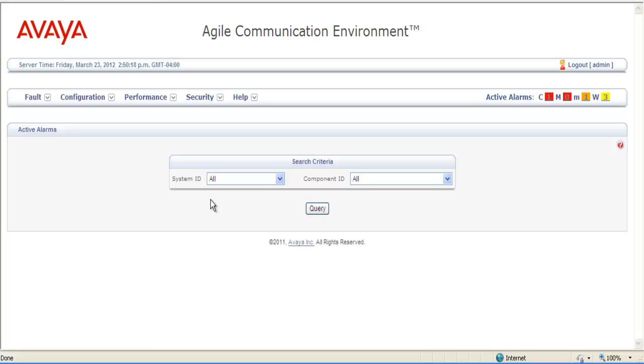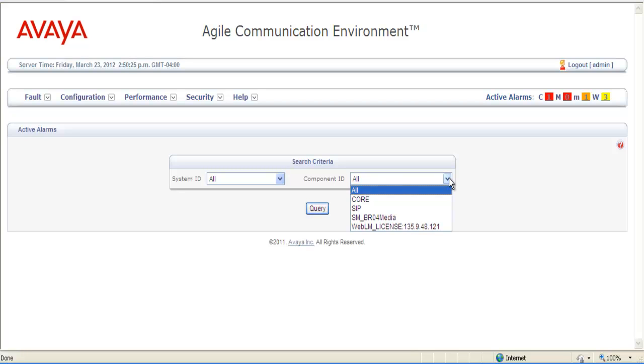and when you get into this screen, you can search on System ID or Component ID. Component IDs are available to you based upon what alarms are active for that component in the alarm panel.